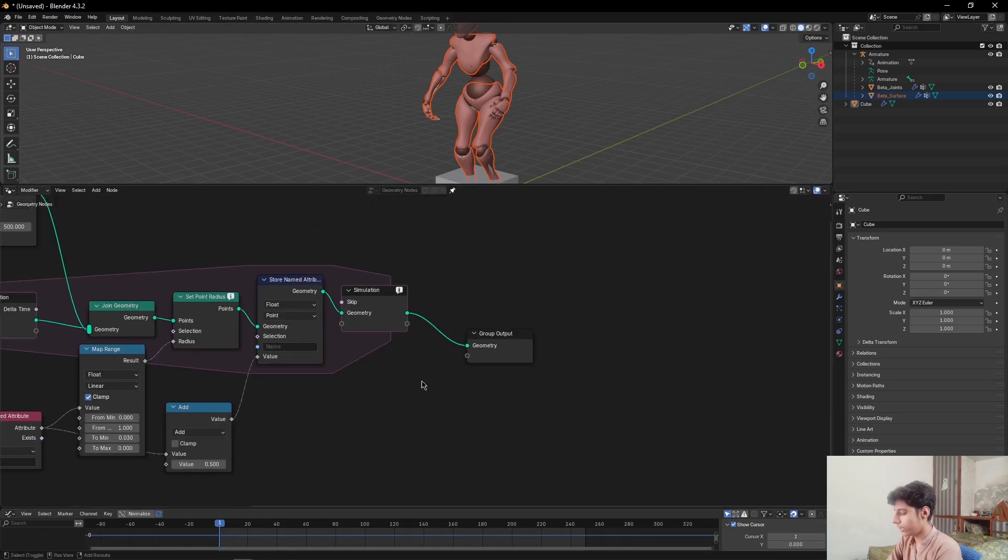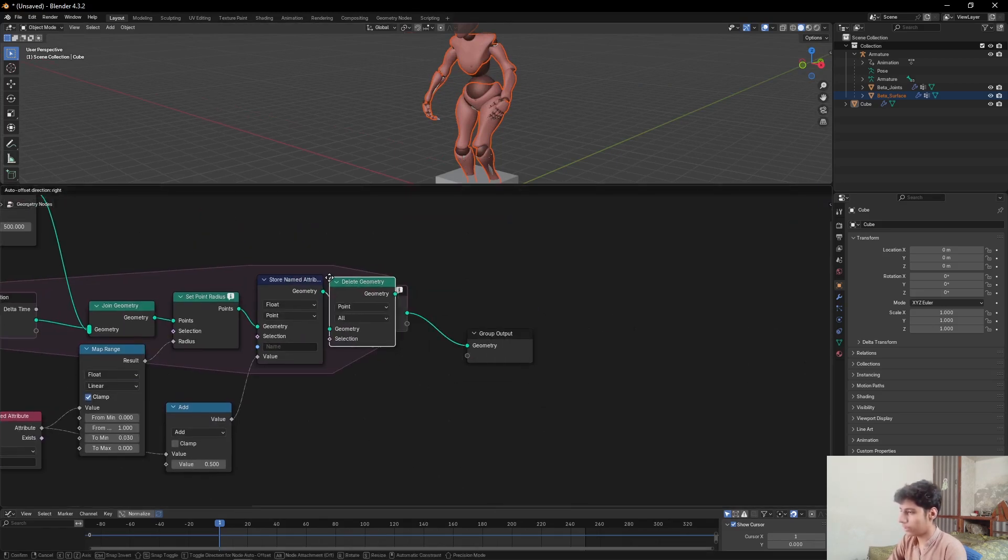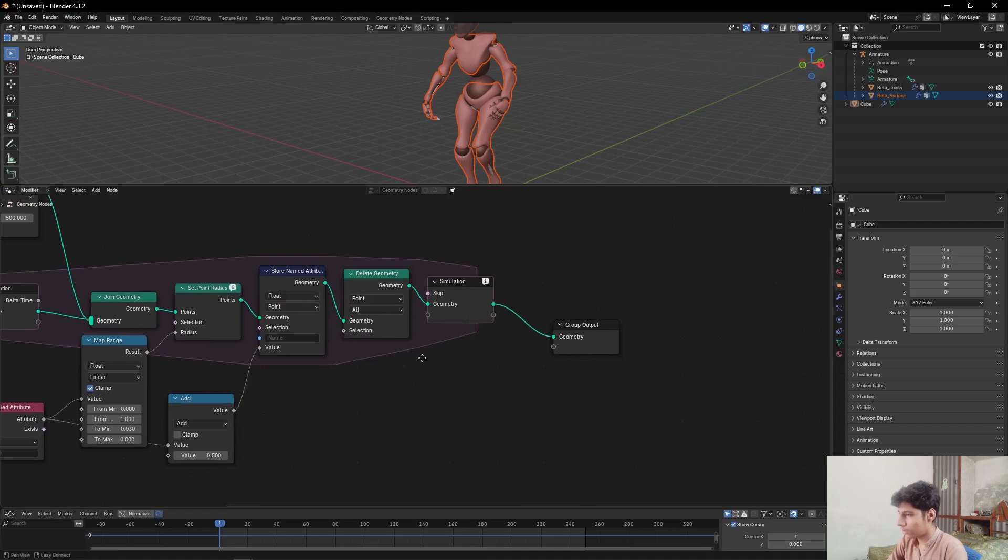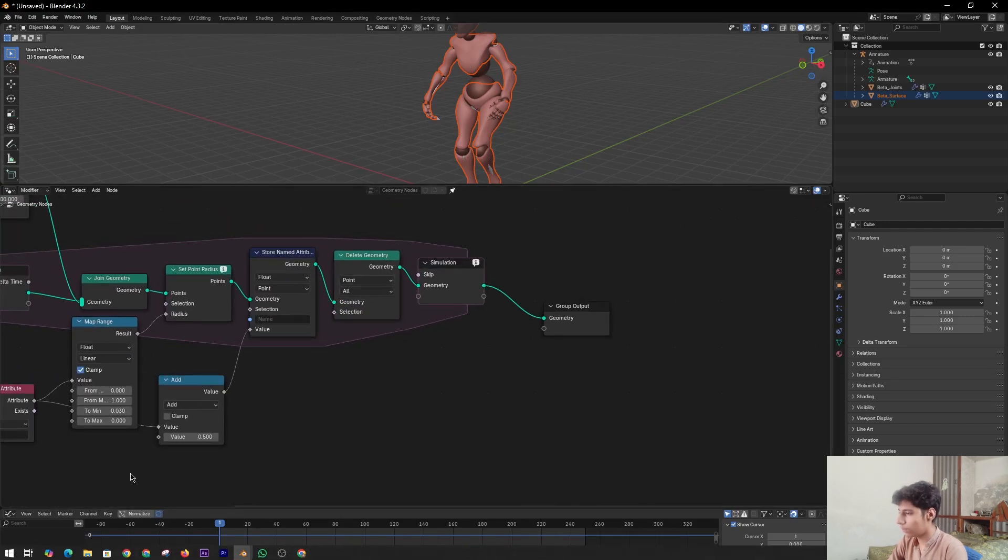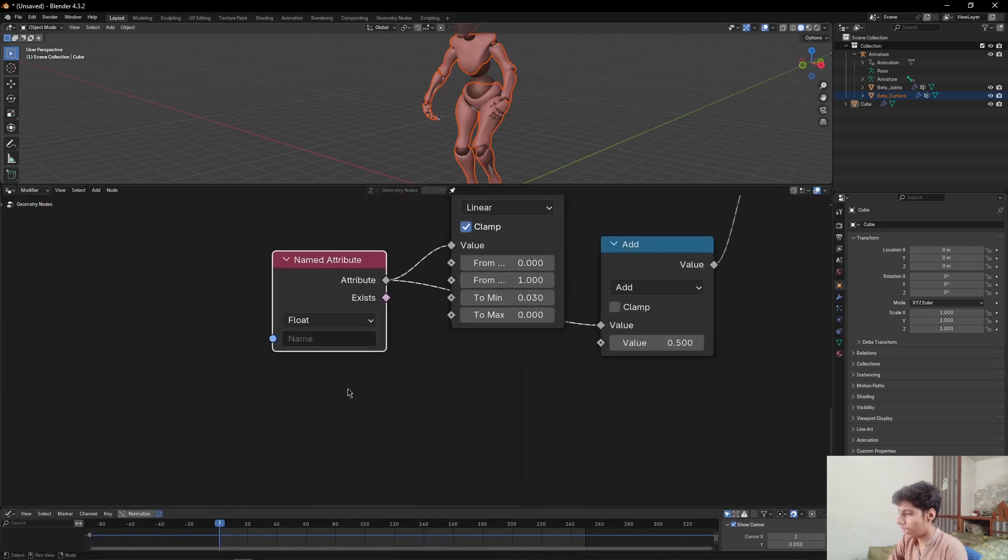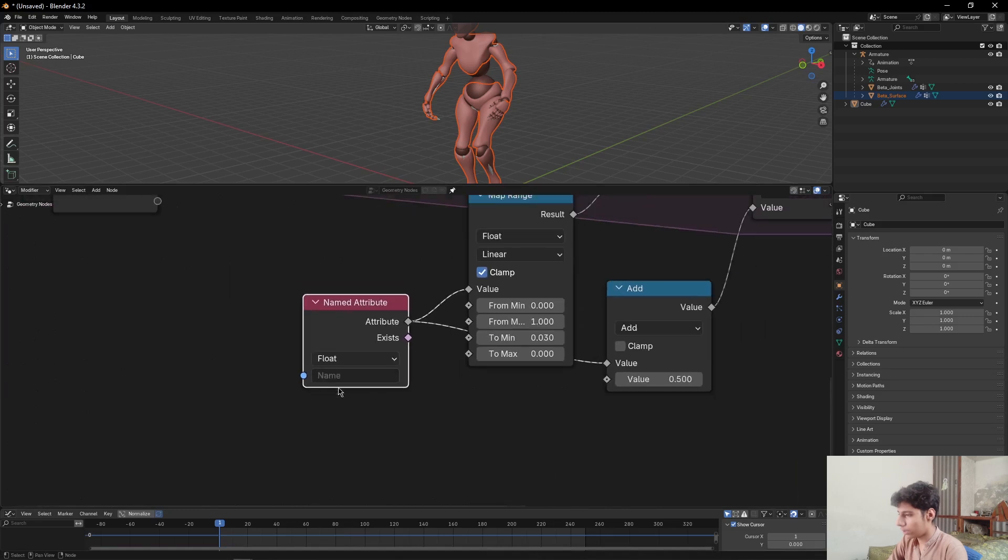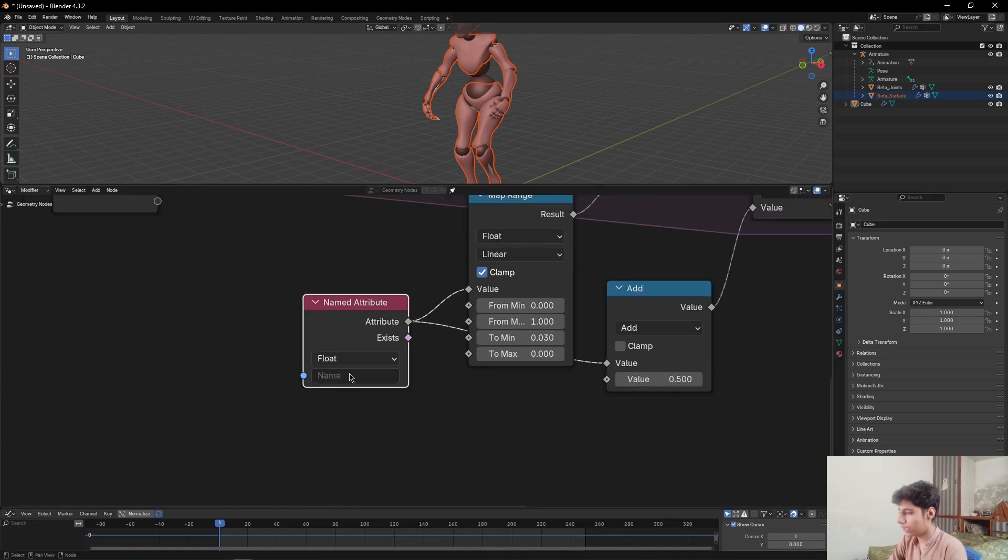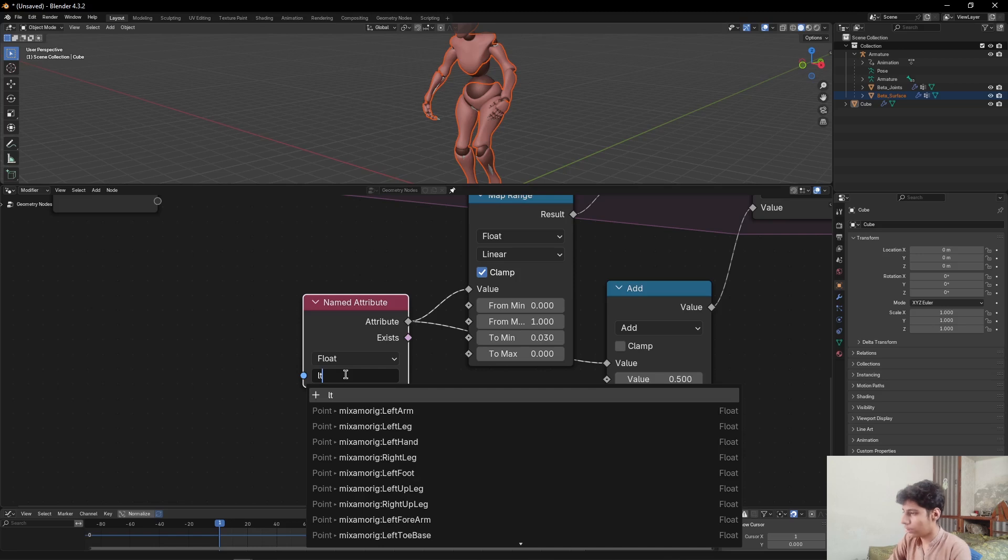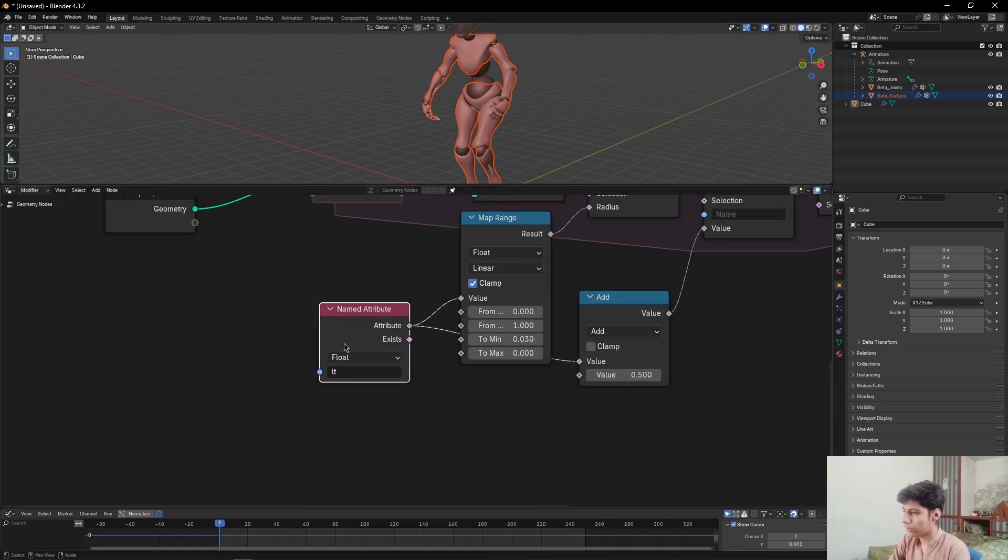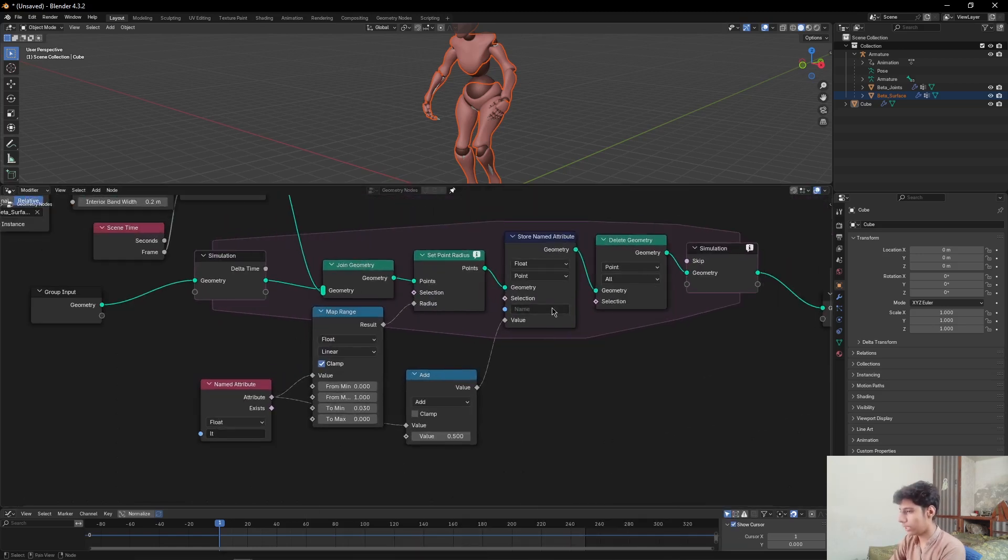Add a Delete Geometry node in between these two nodes. Then come to this Named Attribute node and click on this area. Press LT, then press Enter to create a new attribute. Same here, LT and Enter.